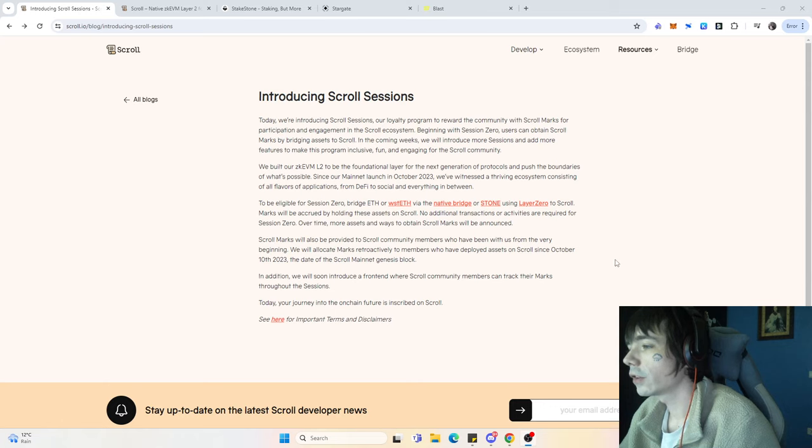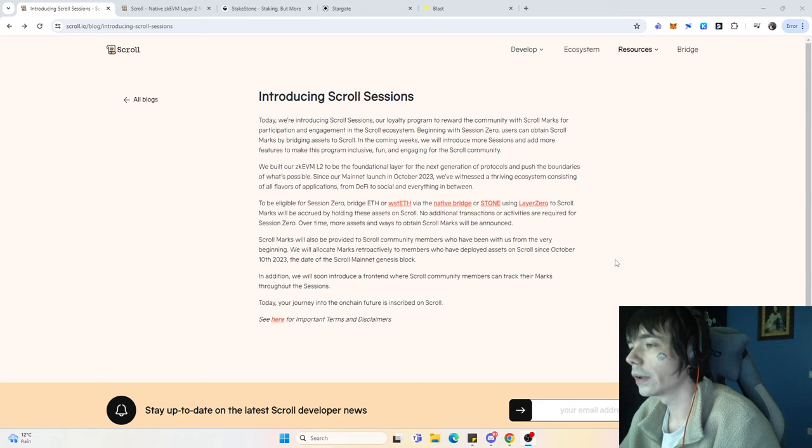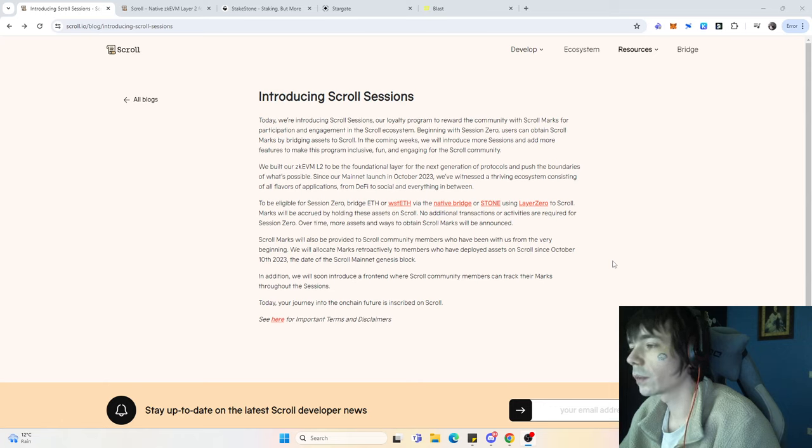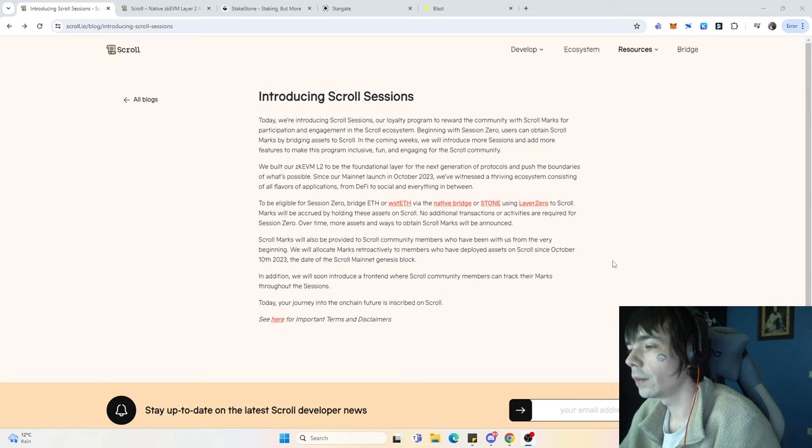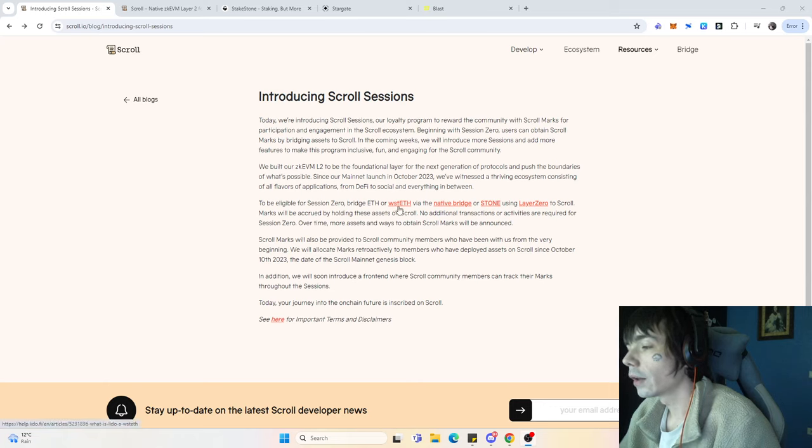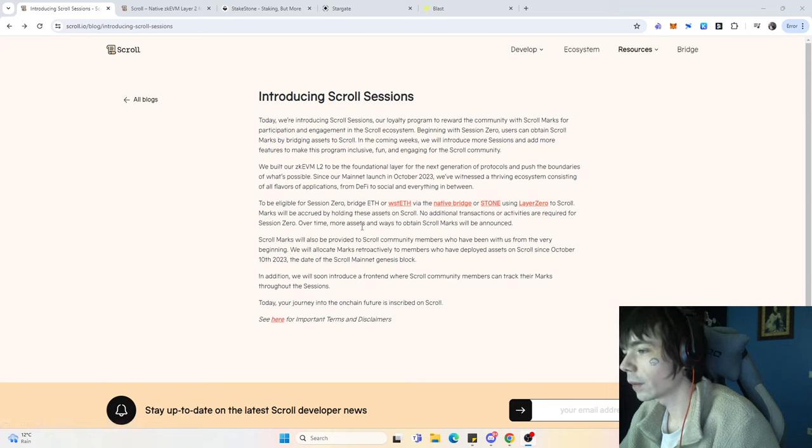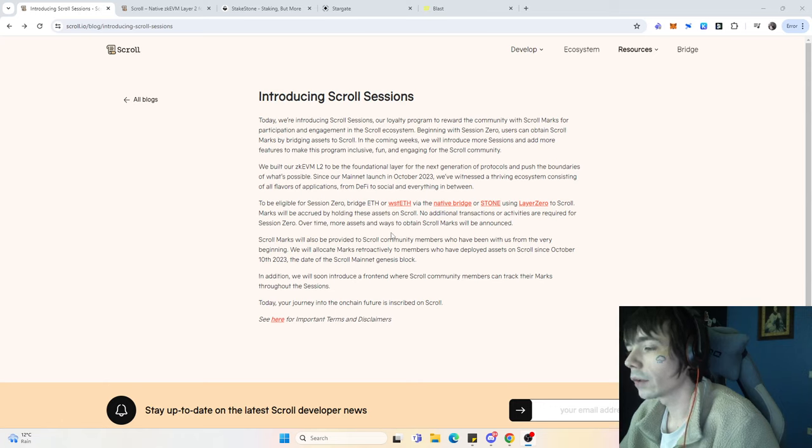They're going to do a loyalty program where you get Scroll marks for bridging over your Ethereum and also wrapped staked Ethereum, as well as Stone if I'm not completely mistaken.